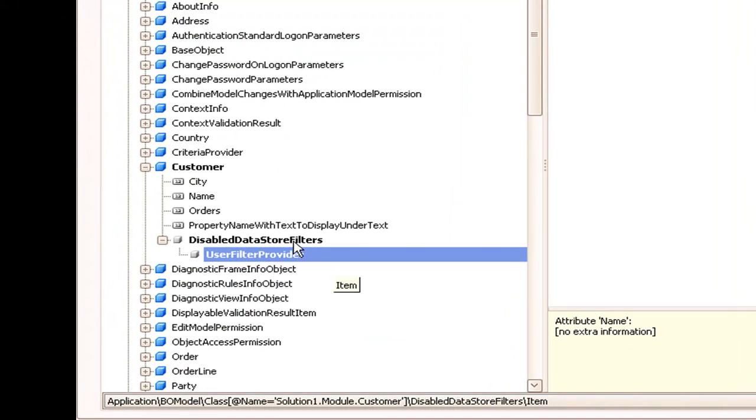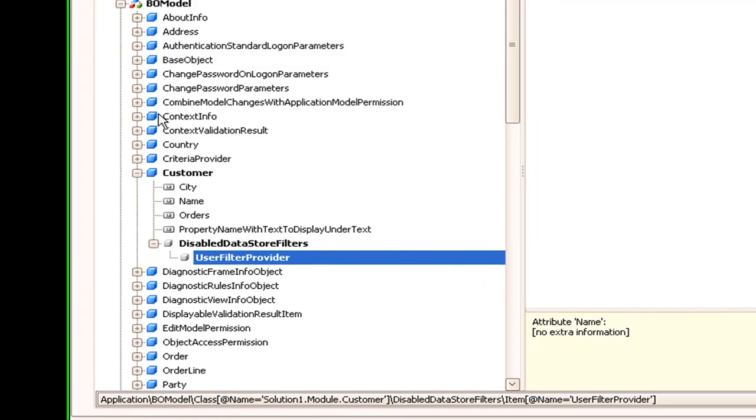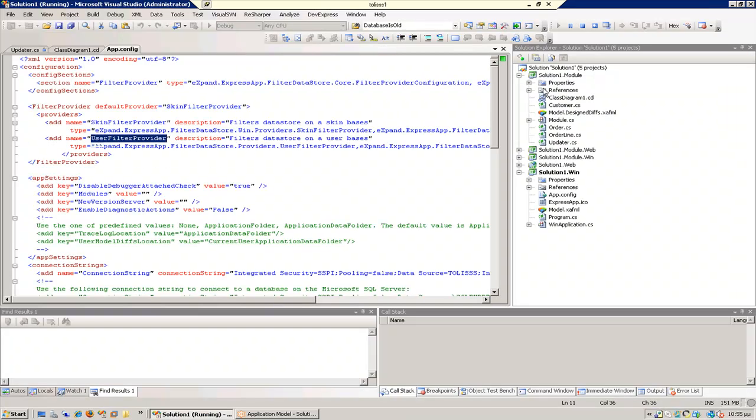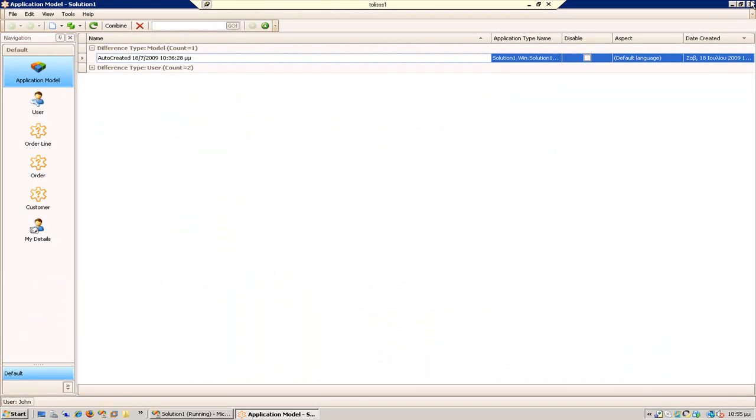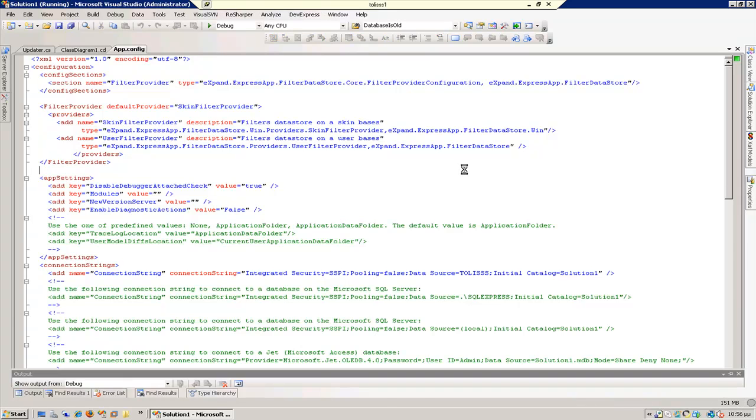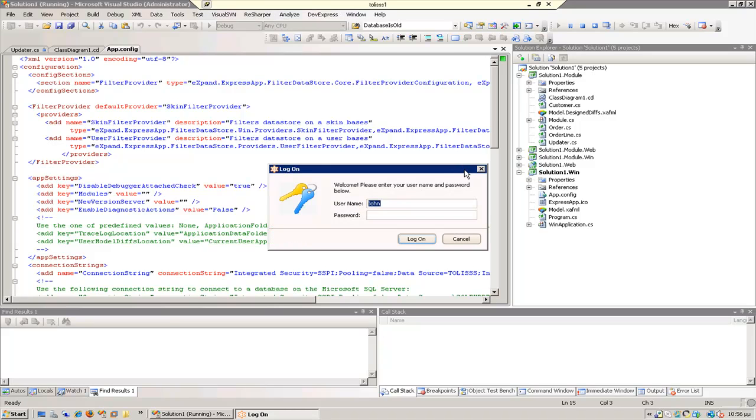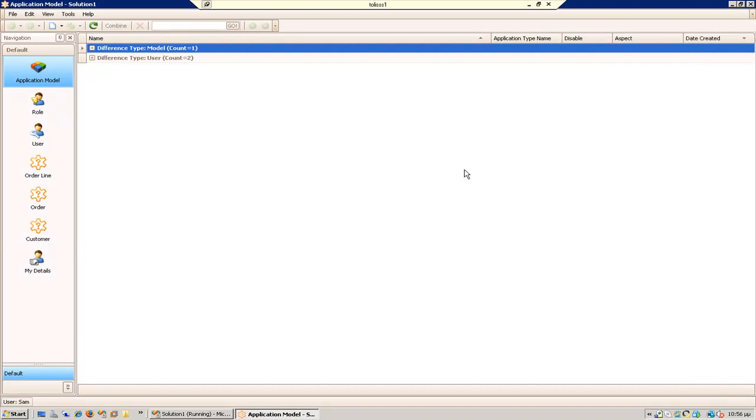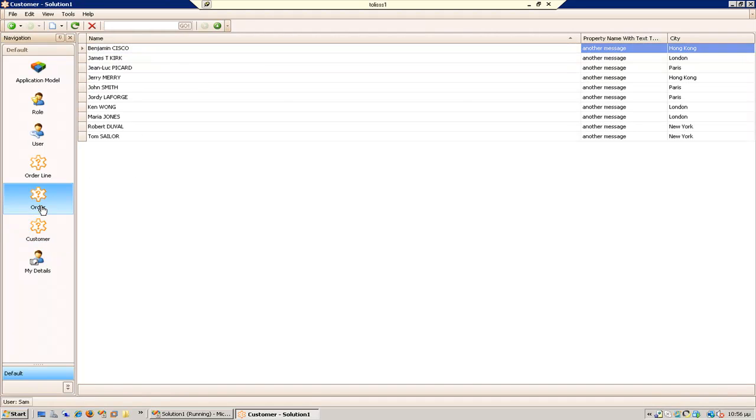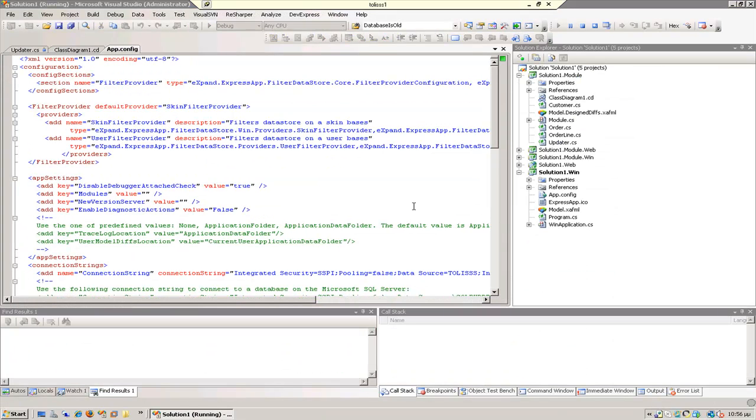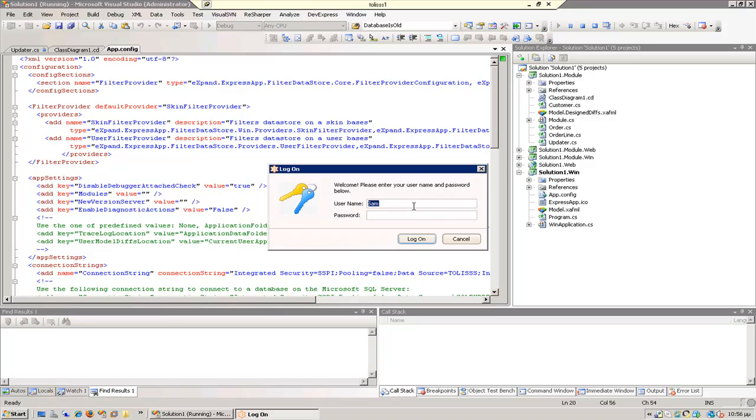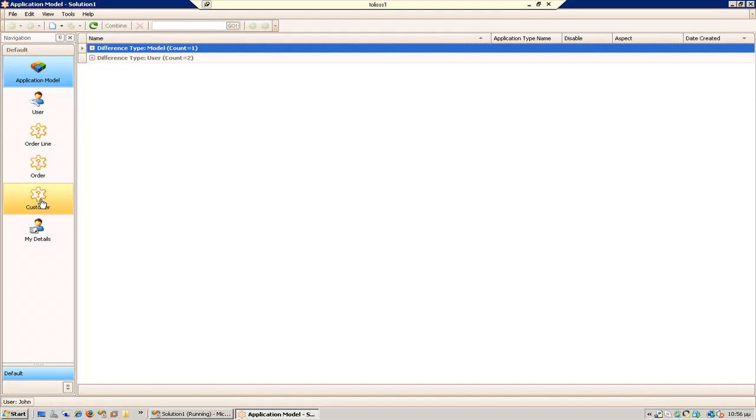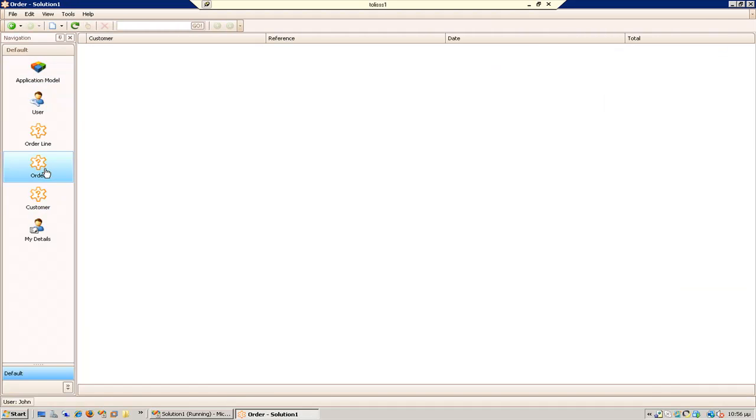So if I do that, I expect every user to share the same customer. OK, let's save the model, close the application, and login again as Sam. Sam has customers and orders. And now close again and login as John. I expect John to have customer but not have order. OK, perfect.